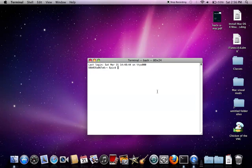What you want to type in is: sudo space p-a-s-s-w-d space r-o-o-t. Then press Enter.